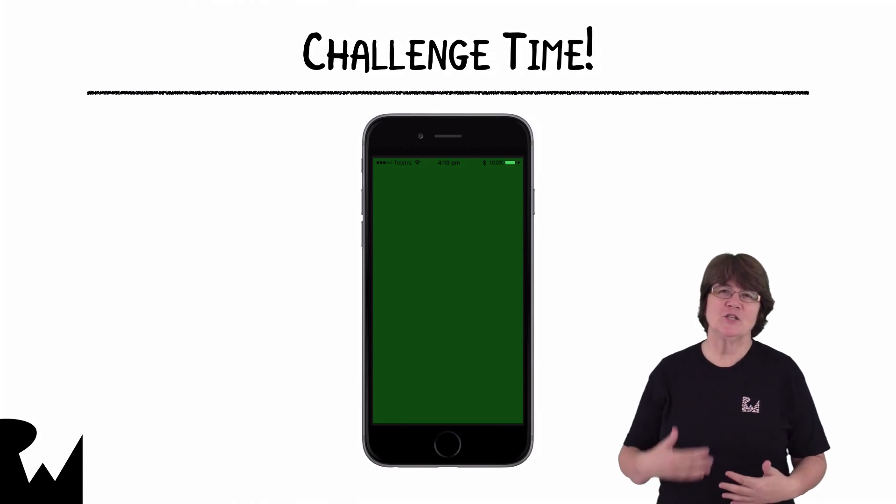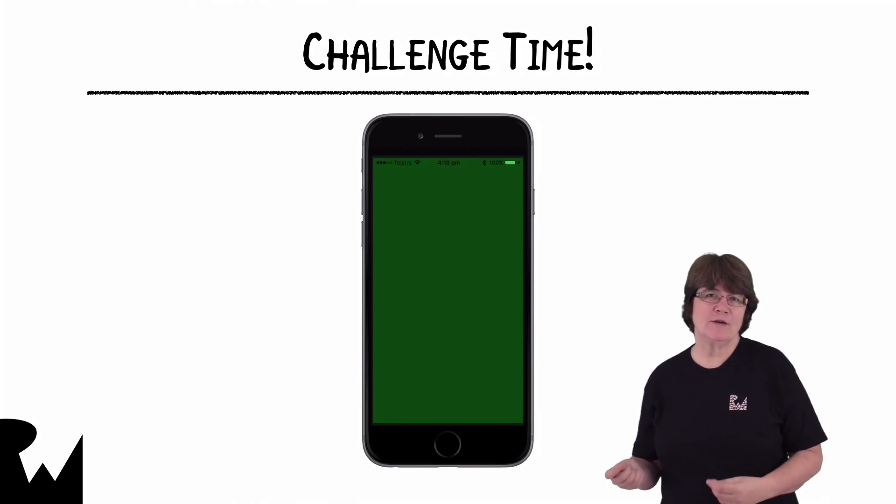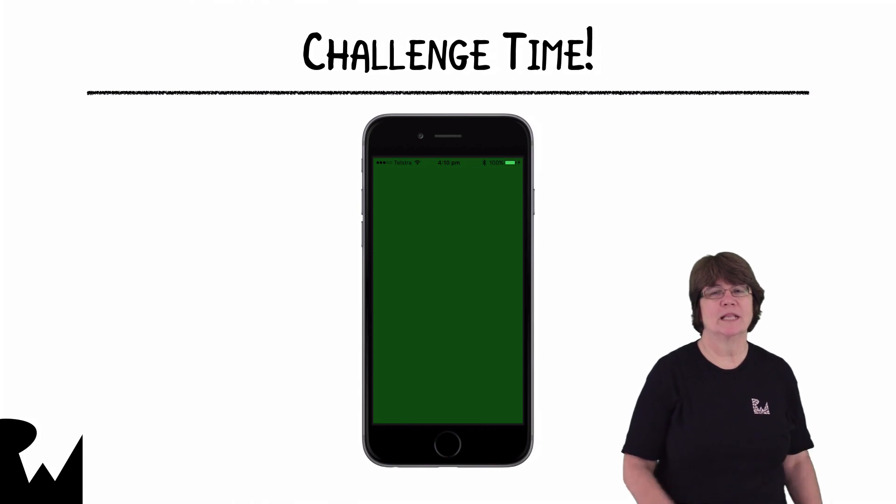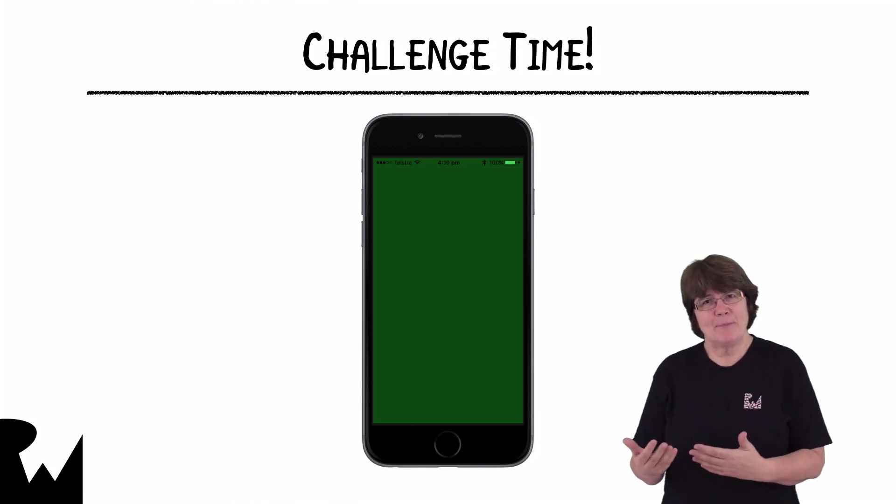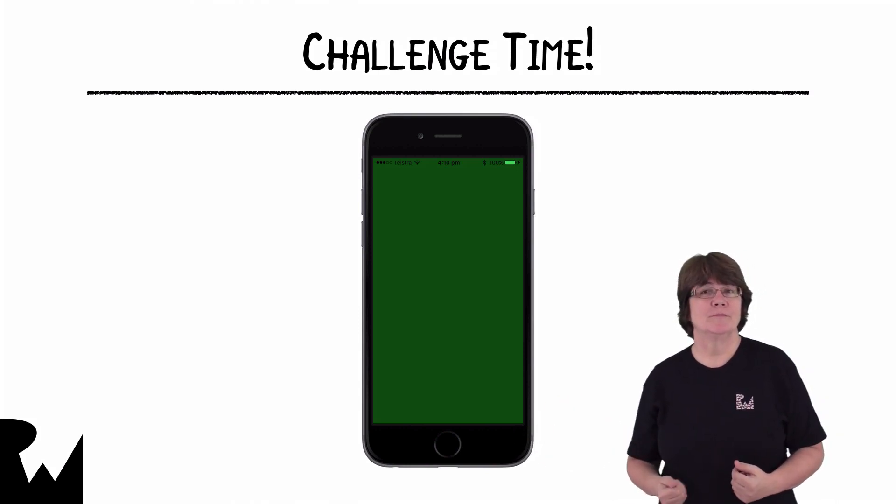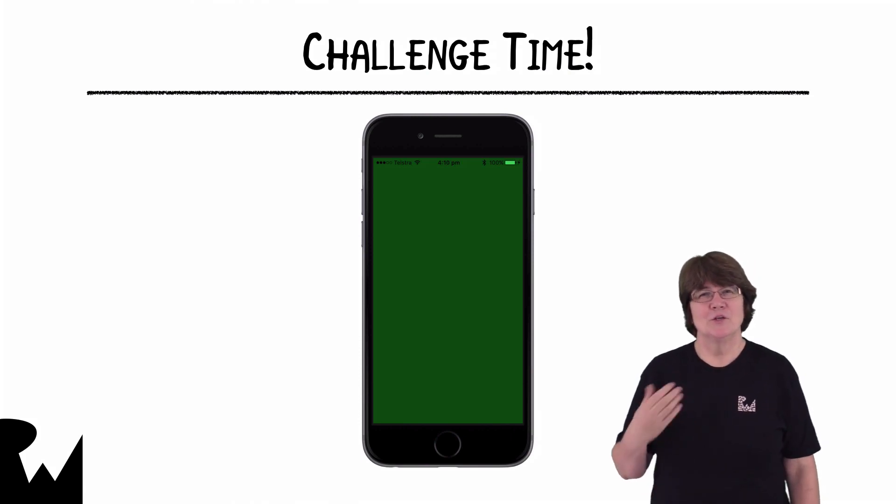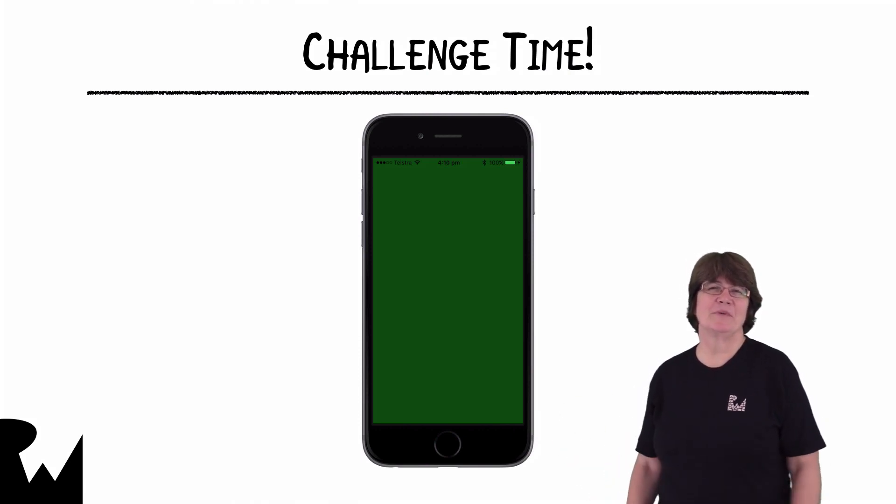My challenge to you is to move the rendering code into a renderer class. The app will produce the same output, but the code will be a lot neater. You'll find full details in the accompanying challenge document.